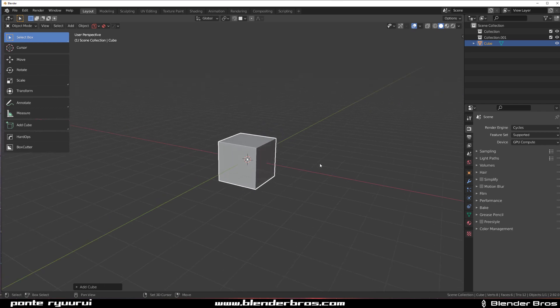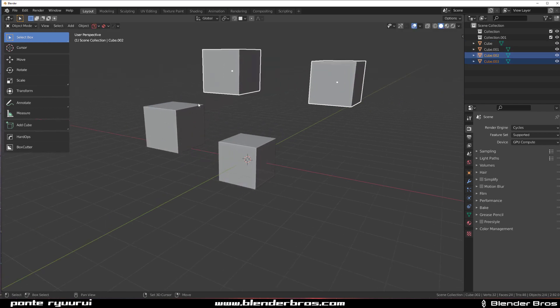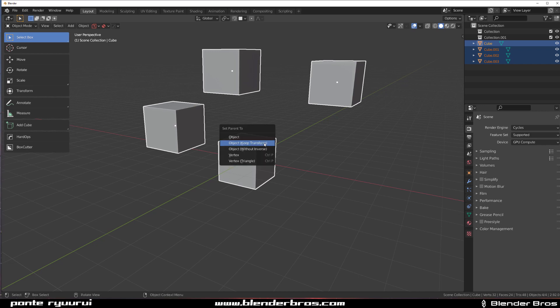So if I'm going to Shift D this and I'm going to select all these with Shift, click this one Ctrl P, Parent and keep Transform.